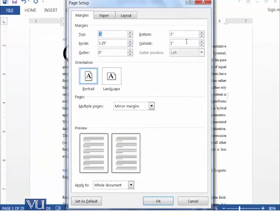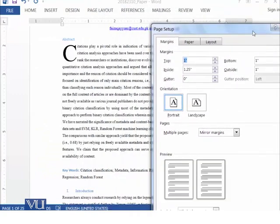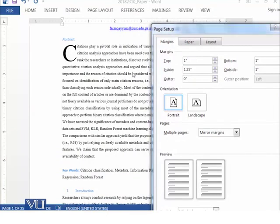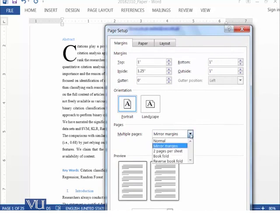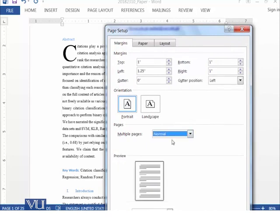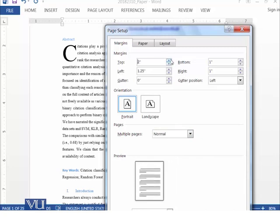So at the moment we are leaving one inch from the top, 1.25 from inside, then from bottom one inch and from outside one inch. So if you just say this normal, then it will be showing you left side and right side. So if you give more margin from top, more margin from left, so you can see the shape of your document.